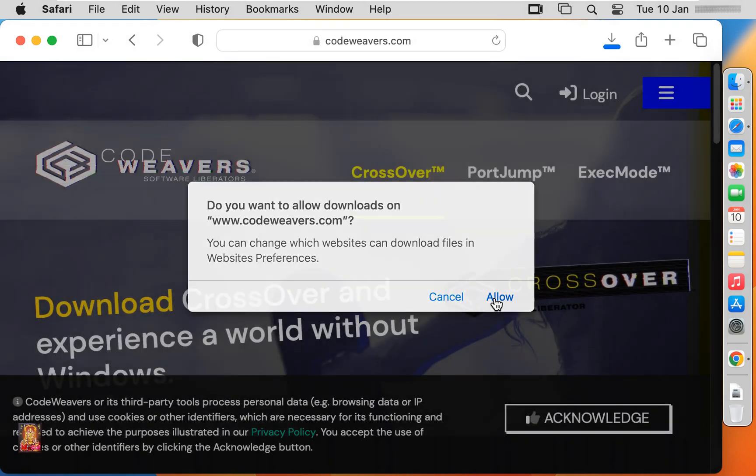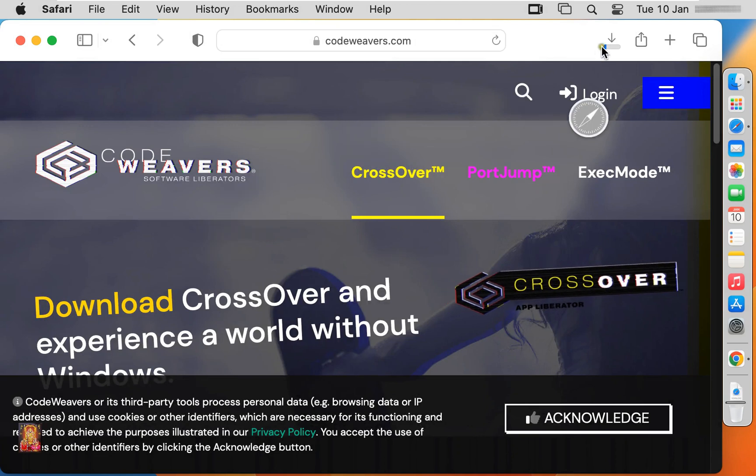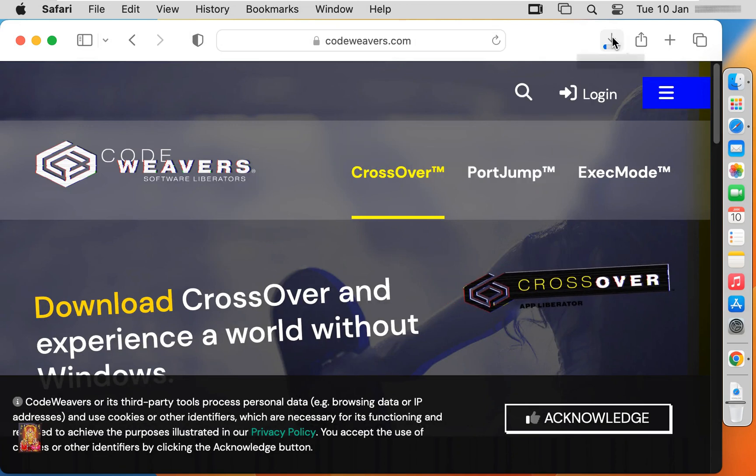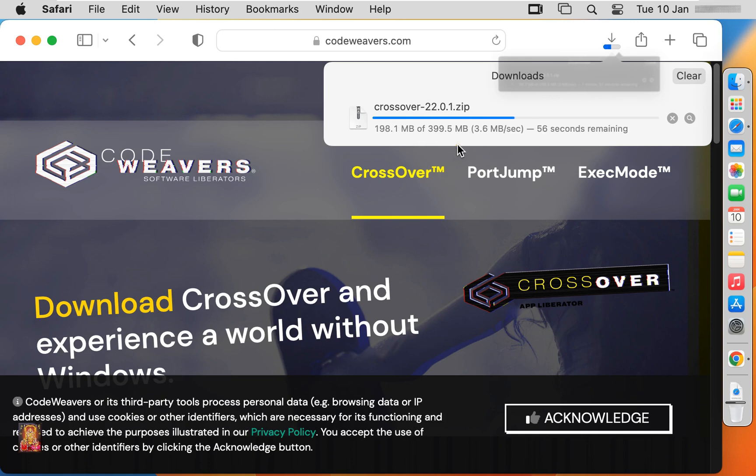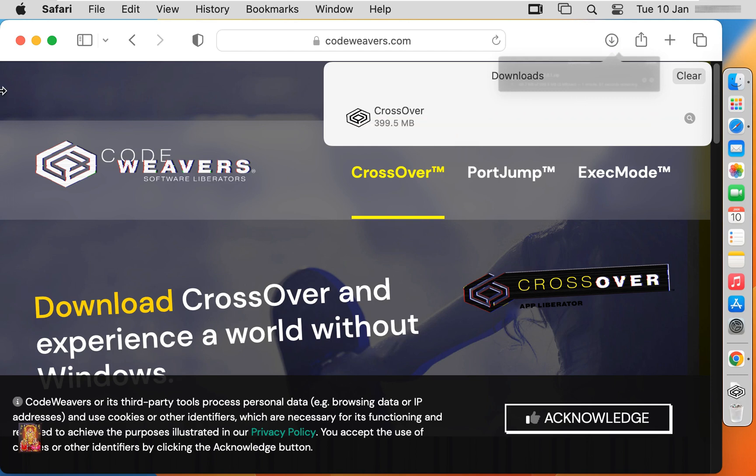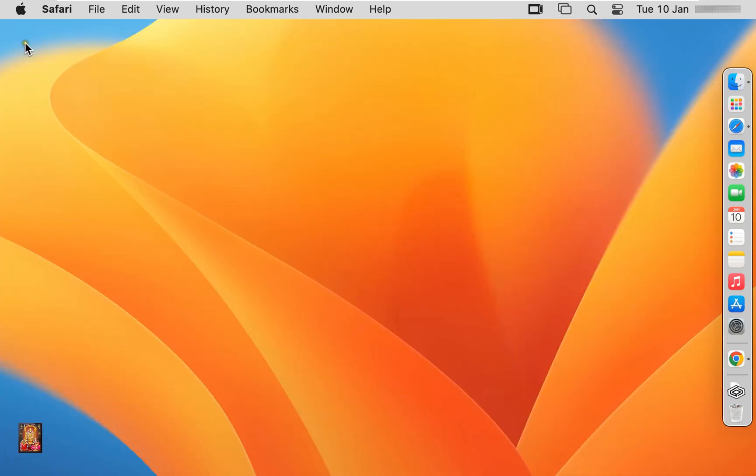Click allow. CrossOver Mac downloading is started. It will take some time, it depends on your internet speed. CrossOver is downloaded. Let's close web browser.